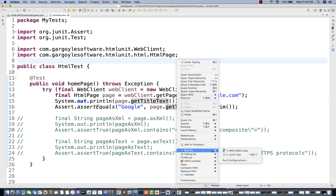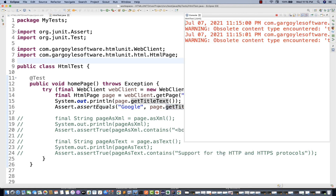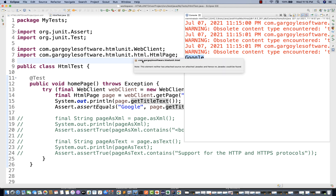Let's run it again and see if it's picking up Google. Yes, it's running and you can see Google is coming. So there is no browser and still the script is absolutely working fine.